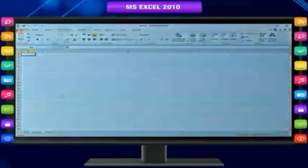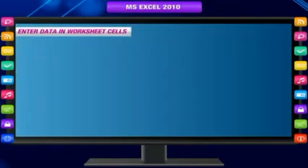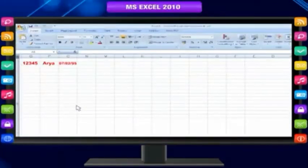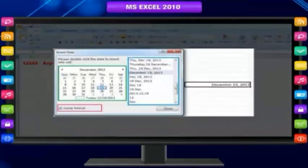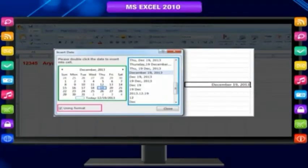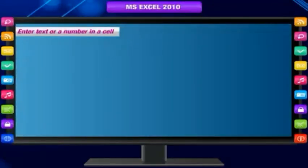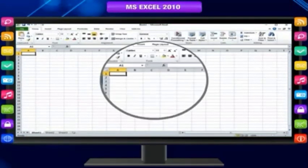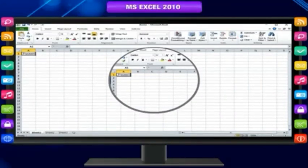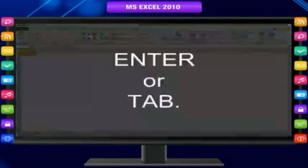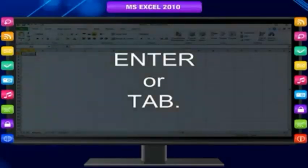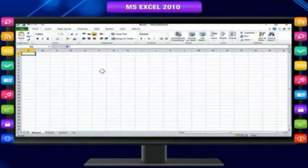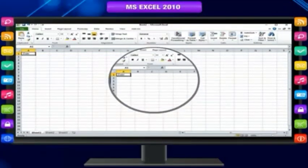To enter data in worksheet cells, the data you enter can be numbers, text, date, or time. You can format the data in a variety of ways. To enter text or a number, click a cell, type the numbers or text, and then press Enter or Tab. To enter a date or time, click a cell and type the date or time in the appropriate format.